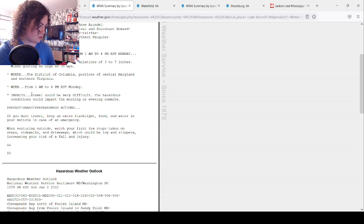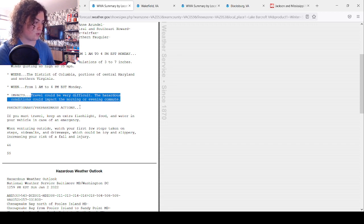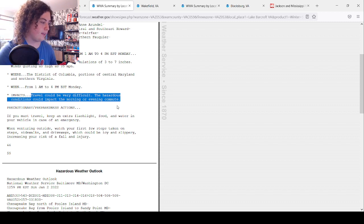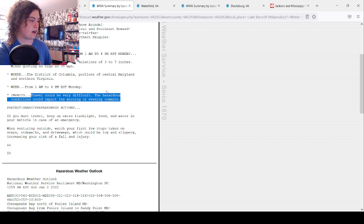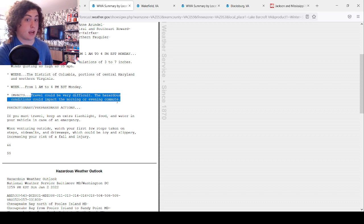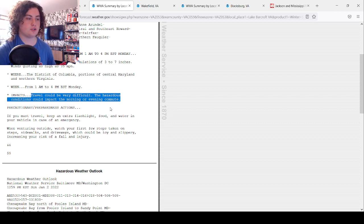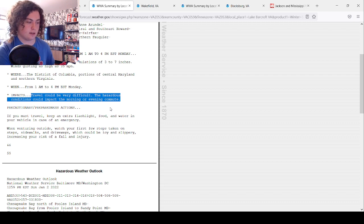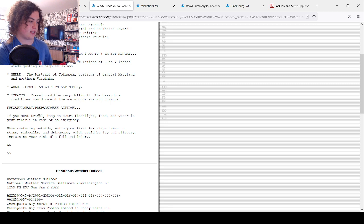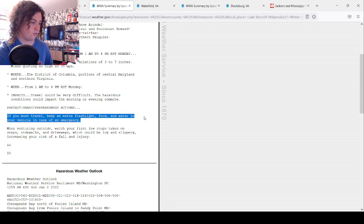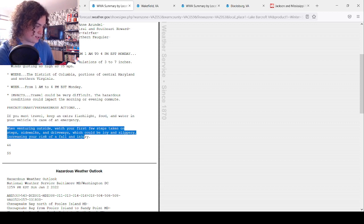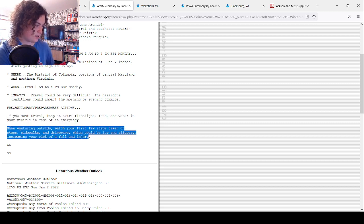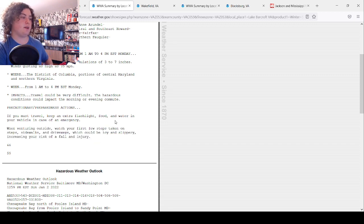The impacts: travel could be very difficult. The hazardous conditions can impact the morning or evening commute. If you're driving to work and it's snowing like this, just take a lot of extra time and travel very safely. If you must travel, keep an extra flashlight, food, and water in your vehicle in case of an emergency. Watch your first few steps taken on steps, sidewalks, and driveways, which could be icy and slippery, increasing your risk of a fall and injury.